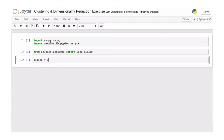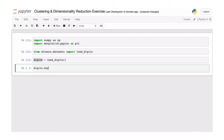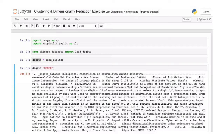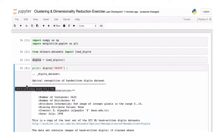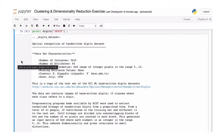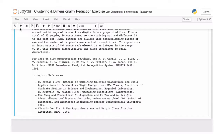We're going to assign the digits. This is a dictionary, so you can look at the different keys — data, target, target names, images, and a description. If you print the description, it prints nicely formatted. What we see here is that we have a dataset of handwritten digits. An attribute is an integer pixel in the range of 0 to 16 — grayscale values of an 8x8 pixel image of each handwritten digit.